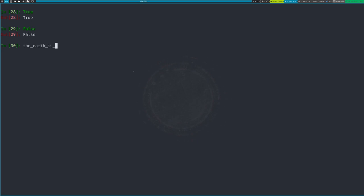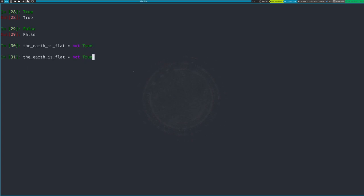You could set 'earth_is_flat' to True or False. The first operator is NOT — it's the simplest. If you say 'not True' that's the same thing as False. If I evaluate this you'll see it evaluates to False. Whenever Python evaluates 'not True' it turns that into False.